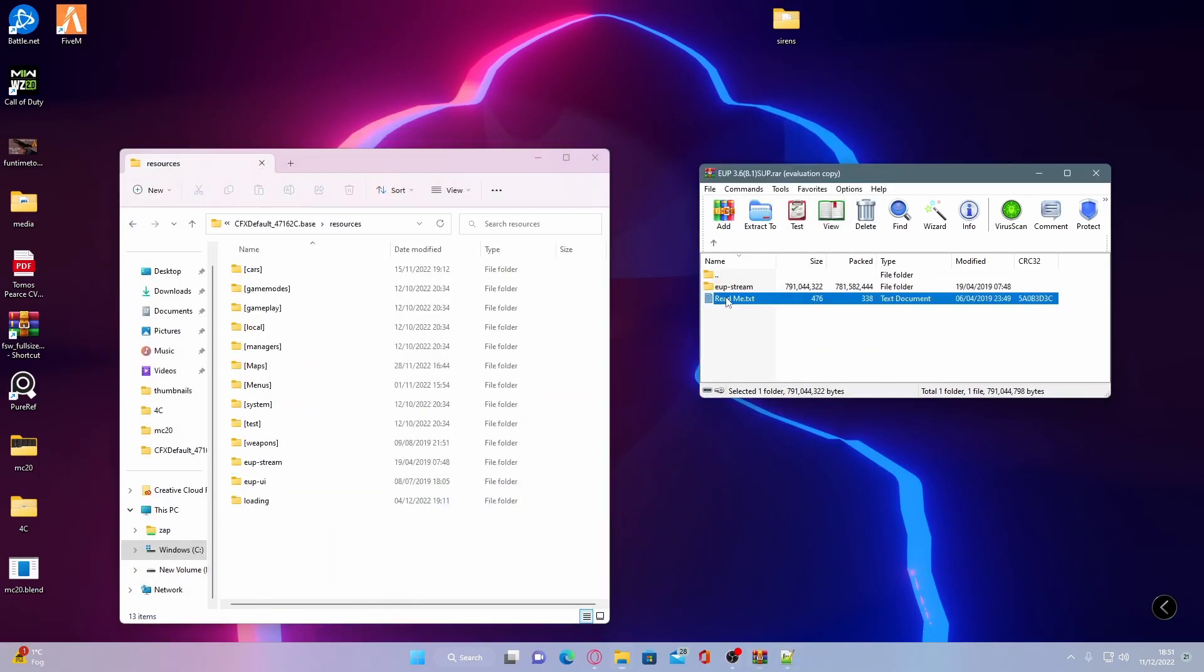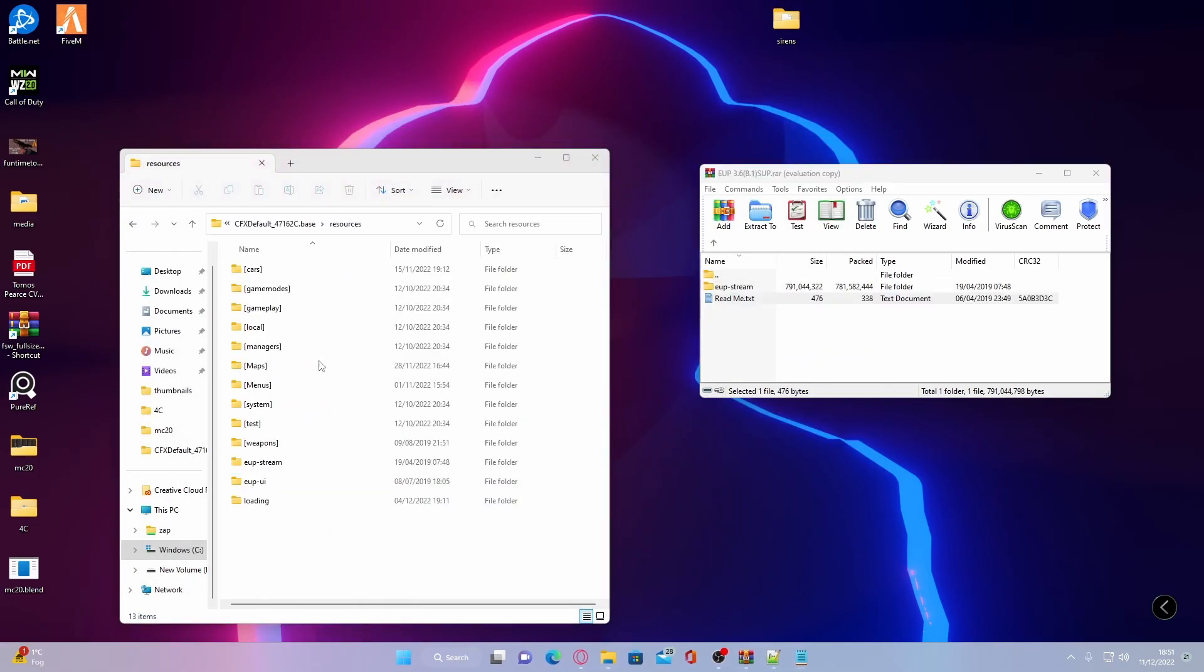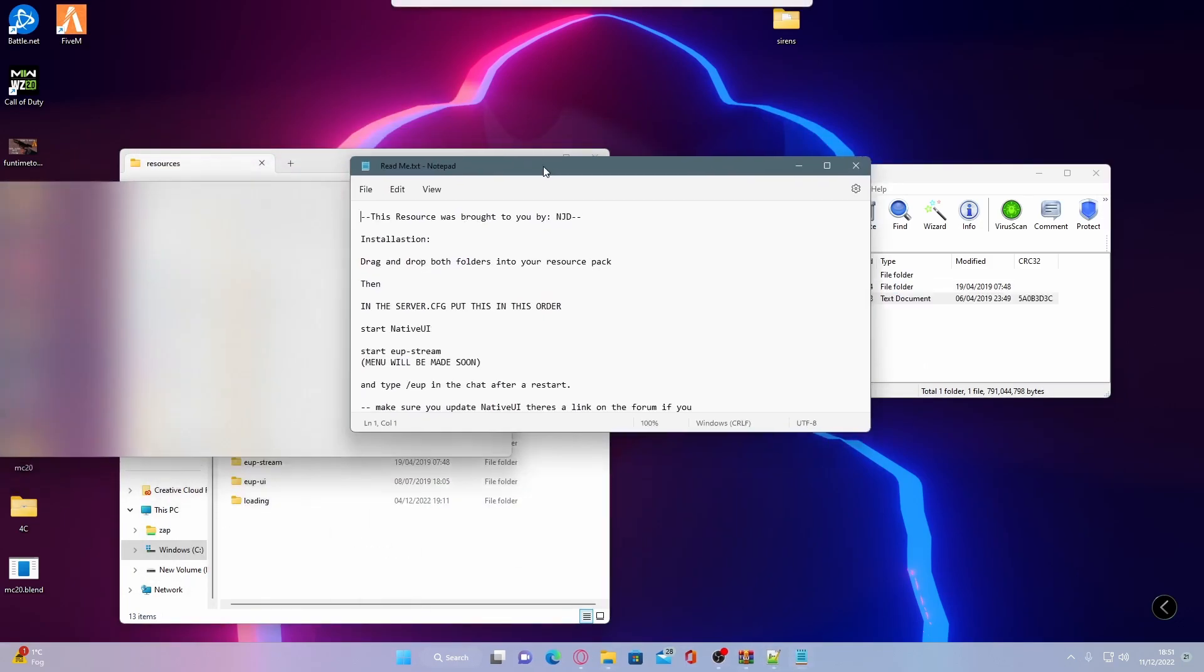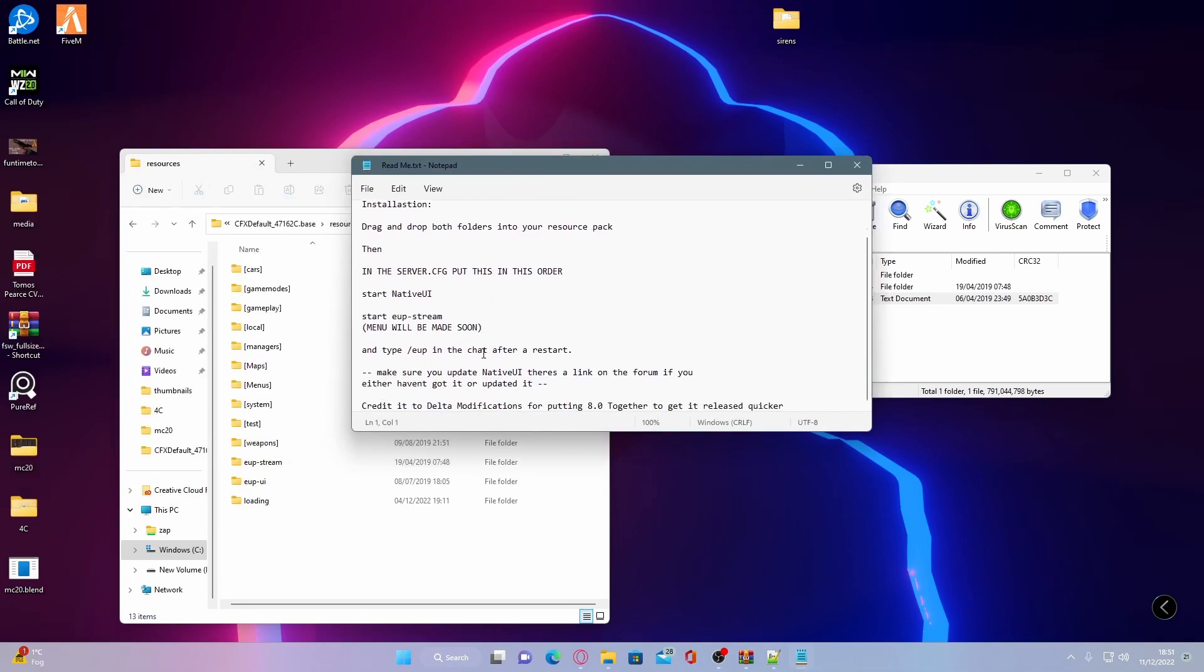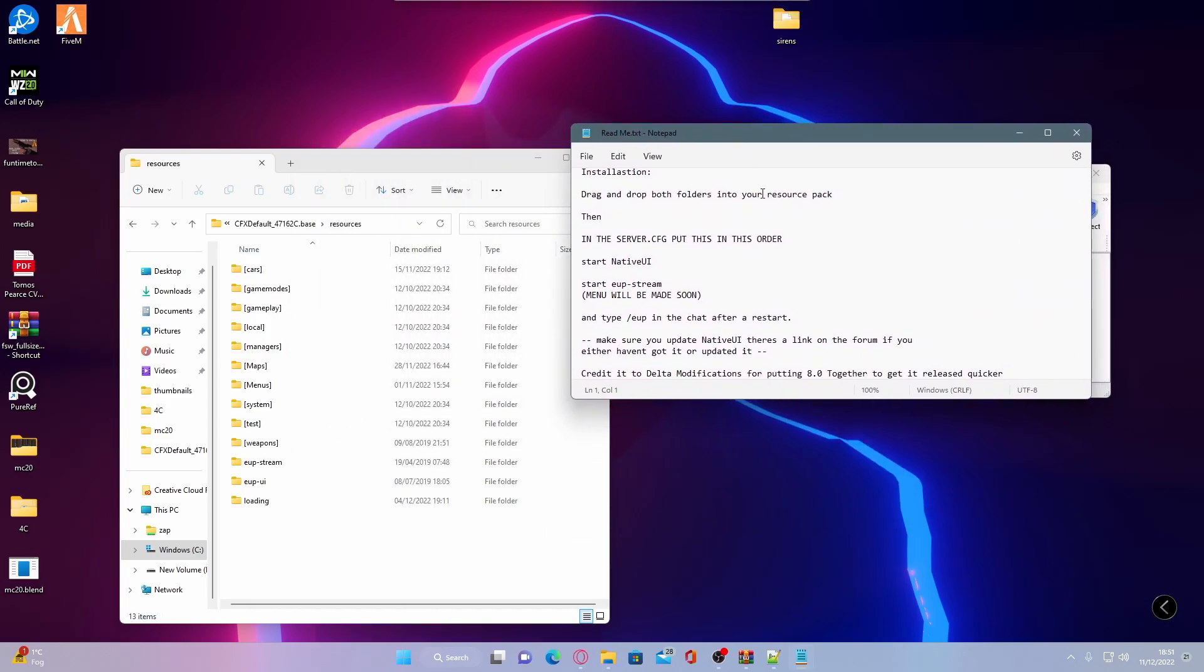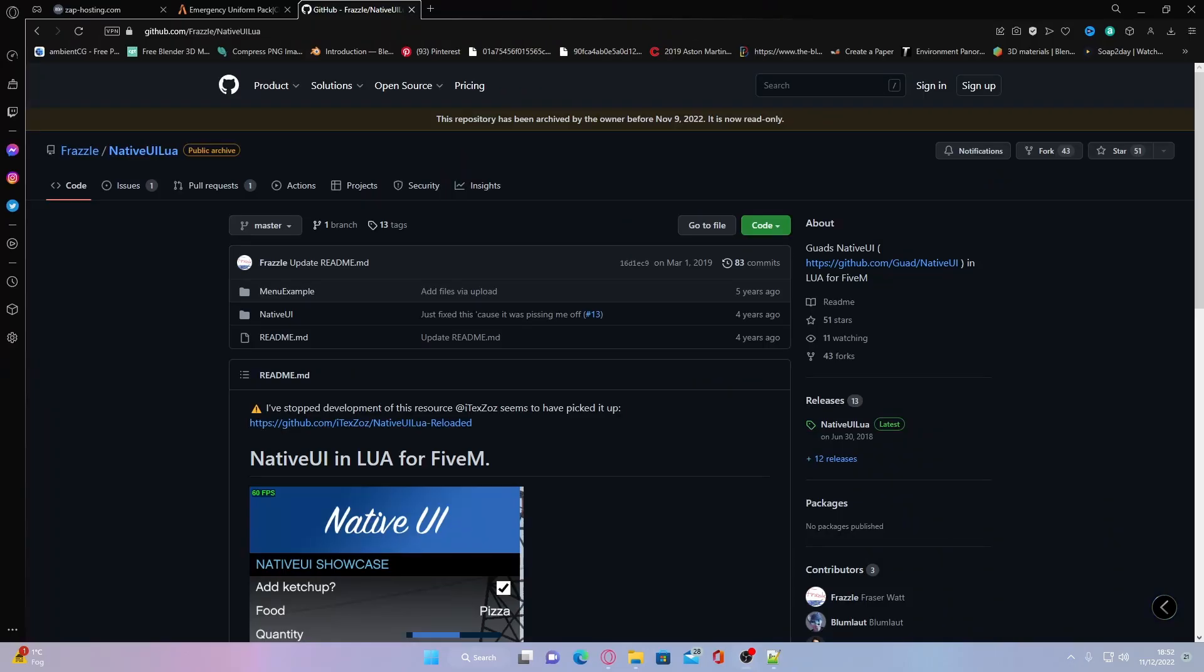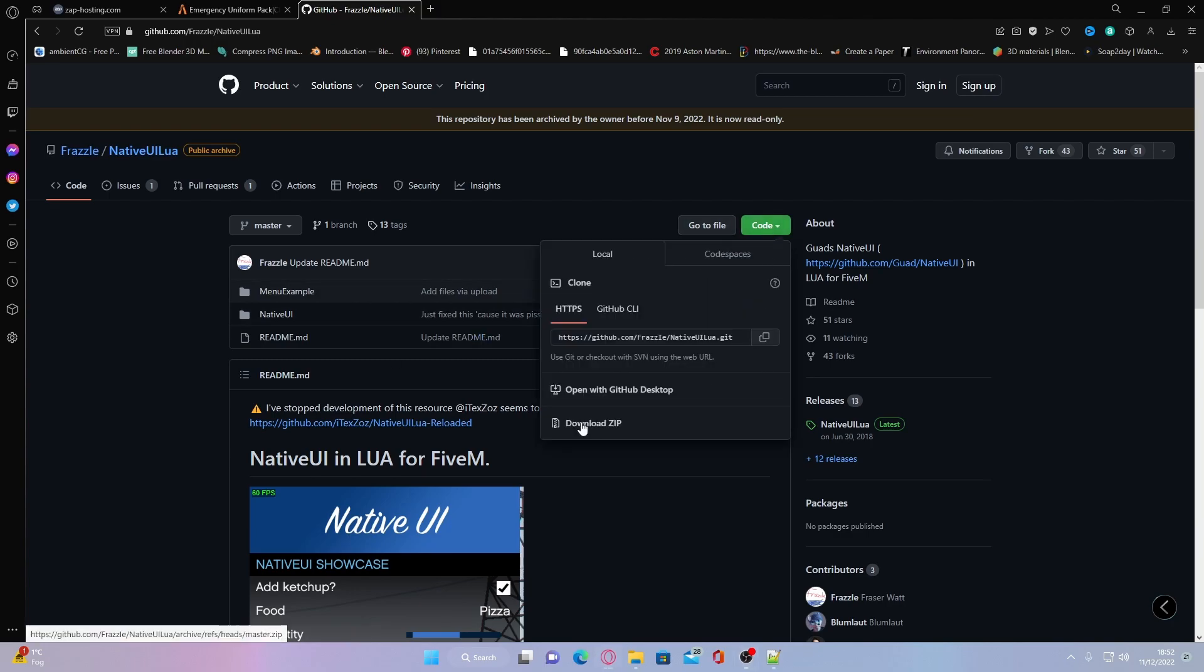If we double click in the readme of EUP, it will tell you right here that you need native UI, which is basically what makes it run the menu because that is what the menu runs off. So if you don't have native UI, I will show you guys how to install that right now. The next step is click the next link down in the description below if you guys do not have native UI installed. Hit code and then download zip.